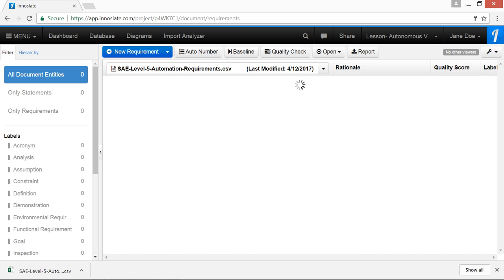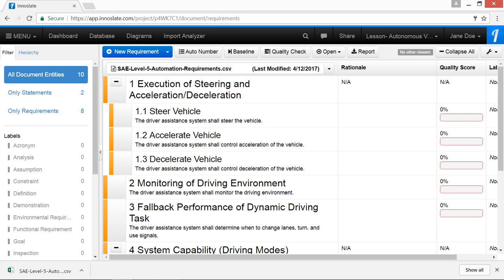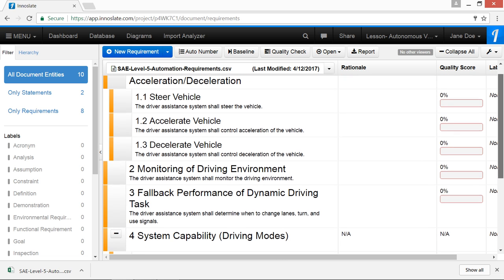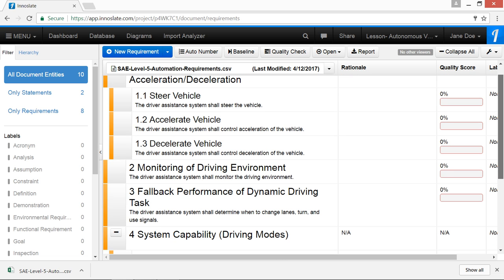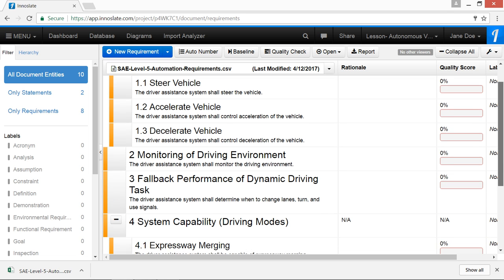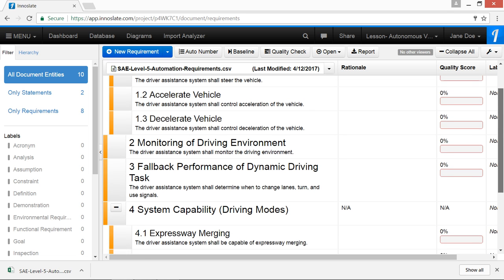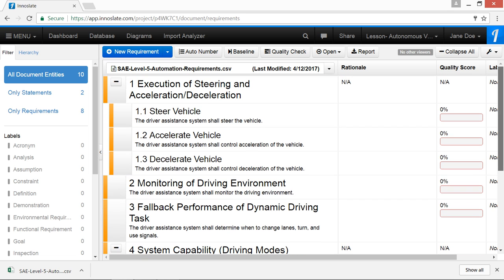You've now successfully imported our requirements document. You will notice that every requirement has a unique number. Inneslate requires all requirements to have a unique number, for example 1.1.1 or spec.1.1 within Requirements View.